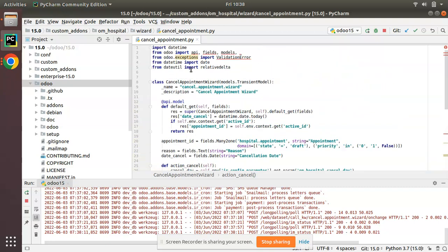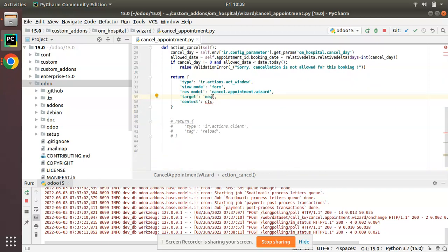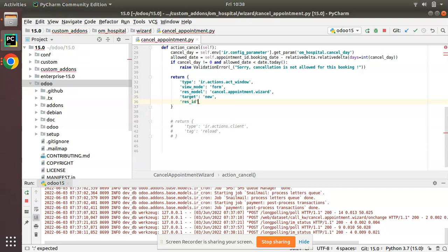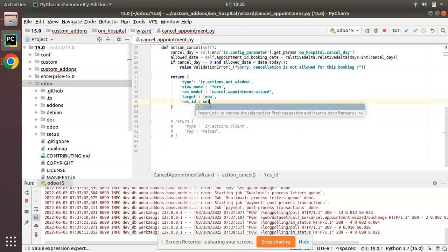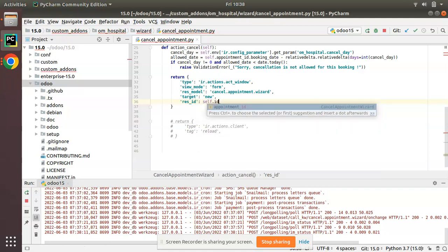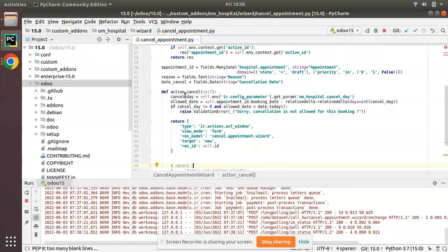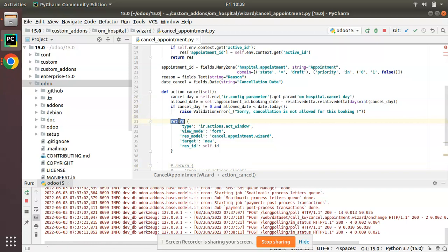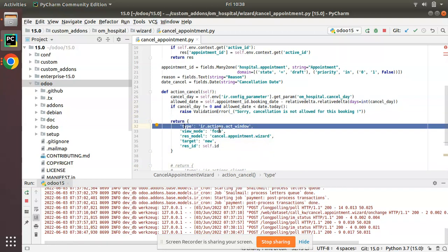I don't need to specify the views, Odoo will automatically take that view as we have only a single view for this model. I'll remove the view_id, target new, and context. One more thing I'll pass: res_id equal to self.id because I need to open this record itself.